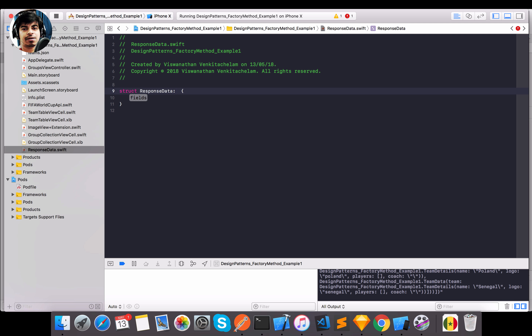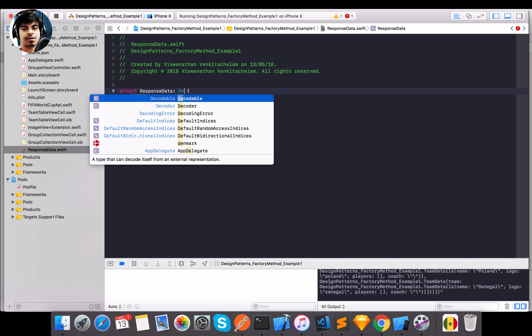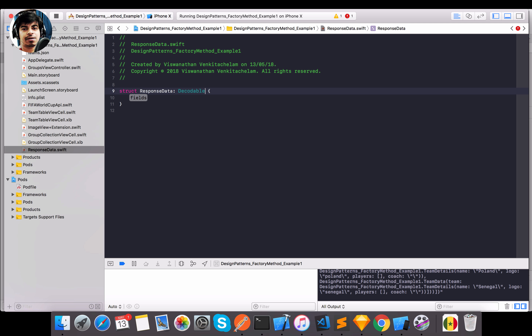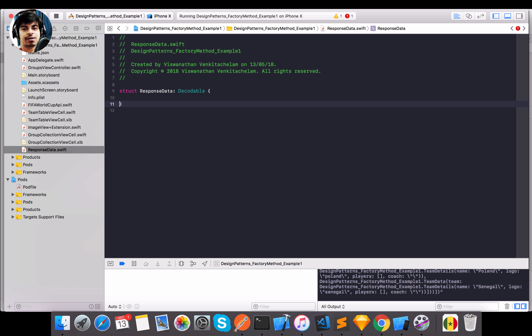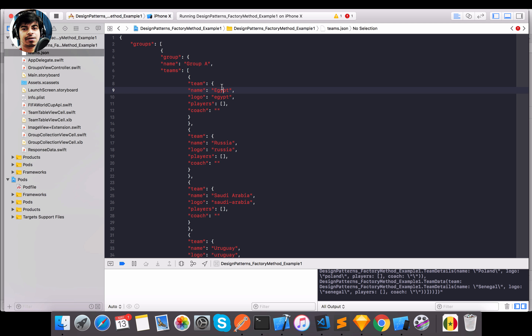I'll create a struct called `ResponseData`. It has to be a struct and it should implement something called `Decodable`. This is the protocol which will identify that it needs to parse the specific JSON. The response data accepts a `groups` object.